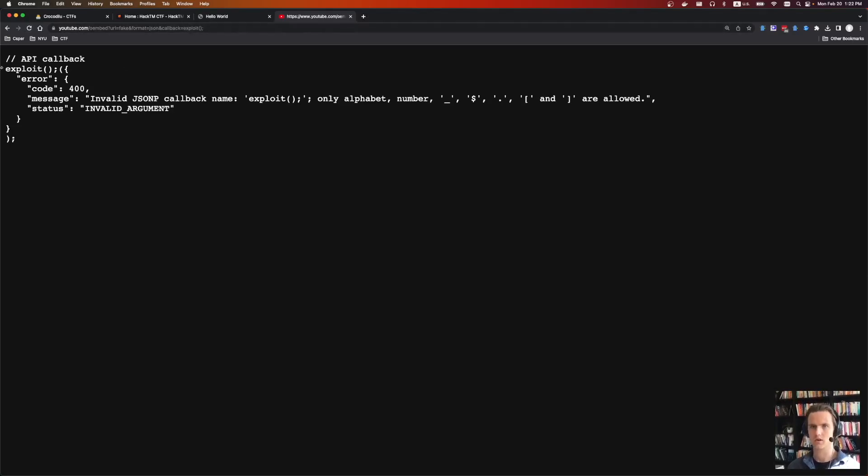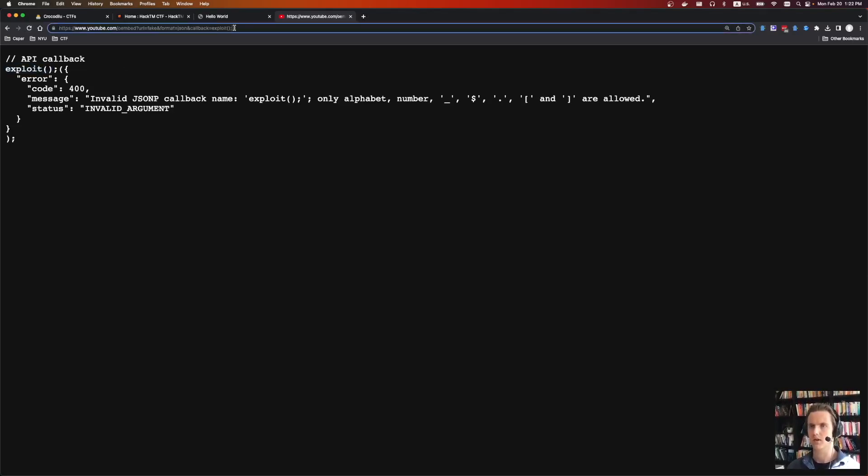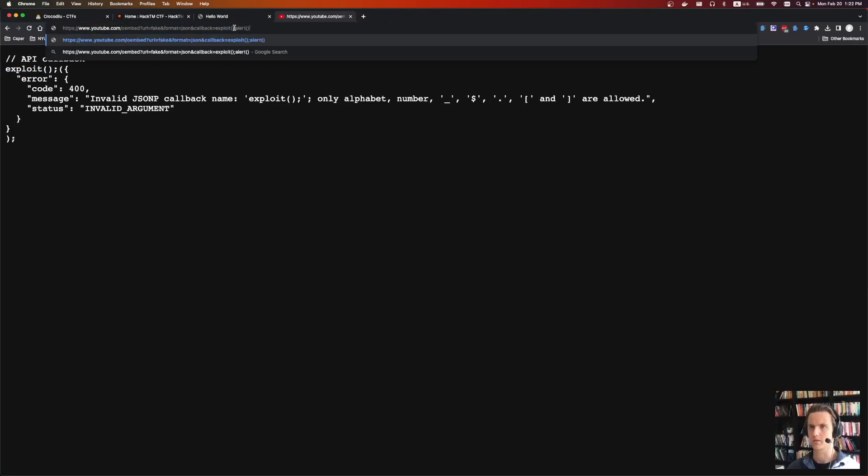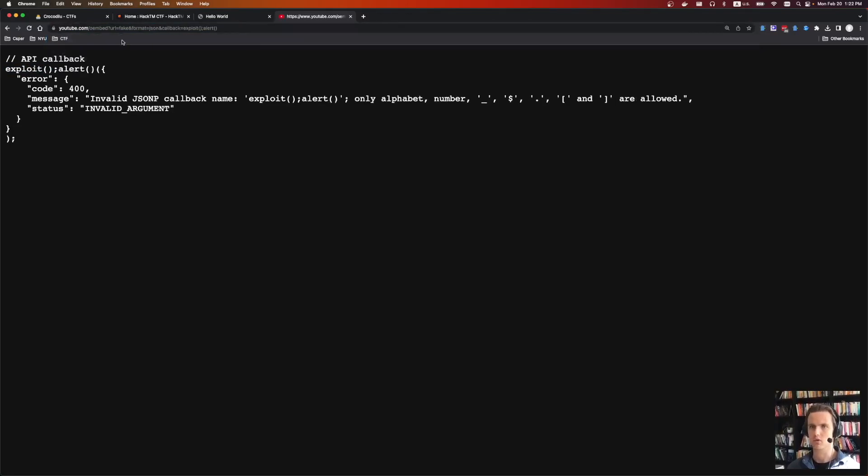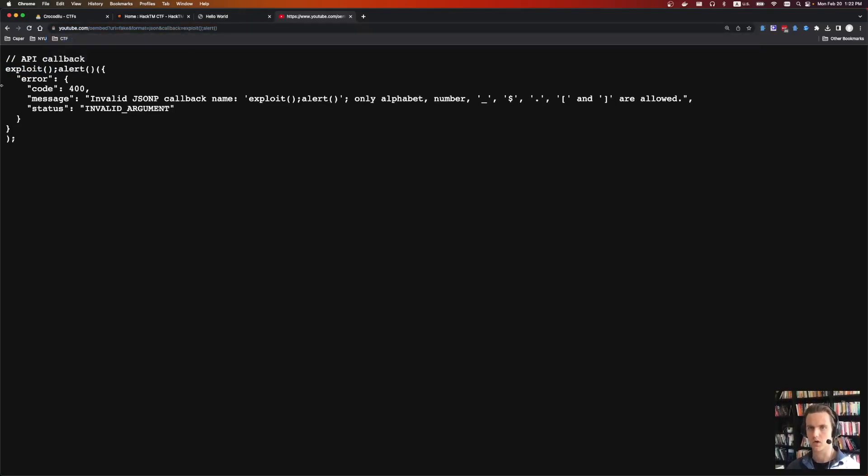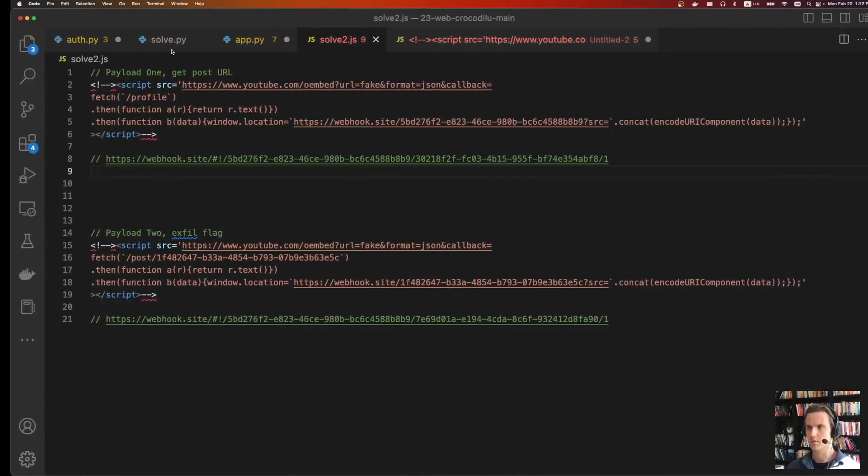And here we're able to essentially create our own JavaScript files. And so we're able to embed whatever we want here, like we can do an exploit, and then an alert, and then whatever callbacks we want. And all of this code is going to be executed. So using this JSONP, we can construct our payloads.